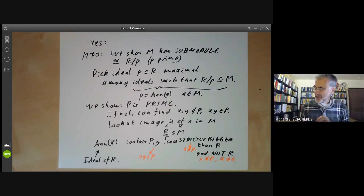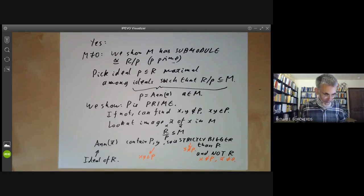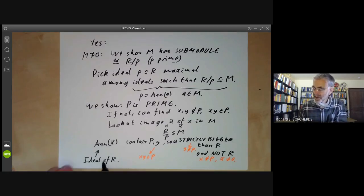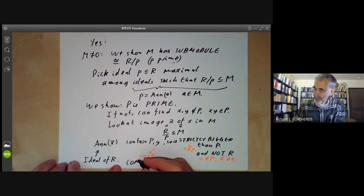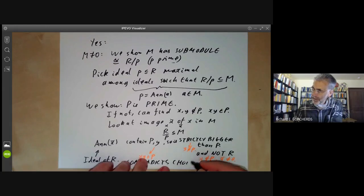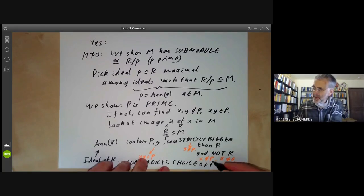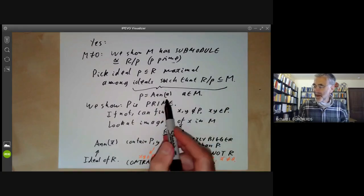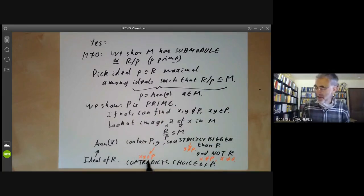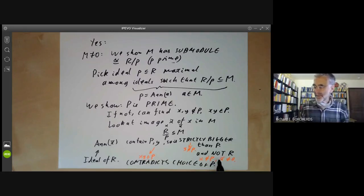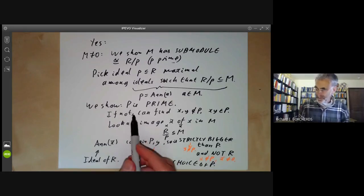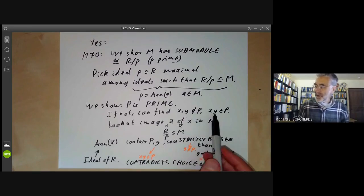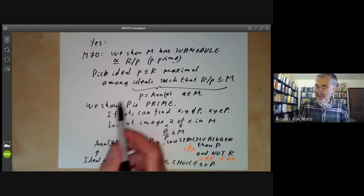So we've used the three conditions: XY is in P, Y is not in P, and X is not in P. This contradicts the choice of P, because we assumed P was a maximal element of the set of ideals that annihilated something in M, but here we found a bigger ideal that annihilates something in M. So we've got a contradiction by assuming P is not prime, so P must actually be prime.